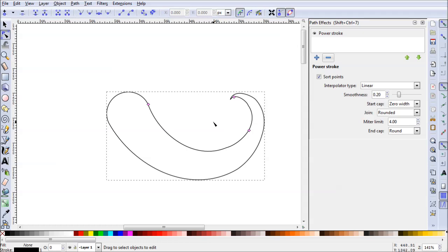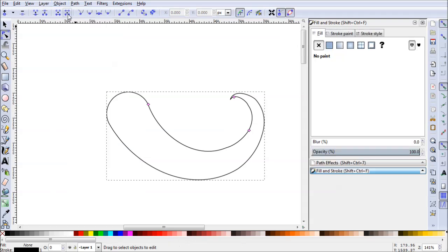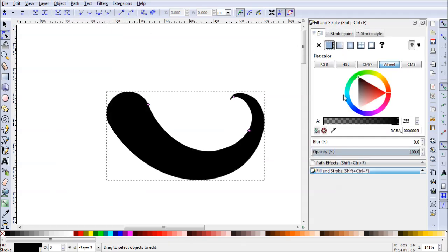So, what we need to do now is color it in. Go to Object, Fill and Stroke. Go ahead and add just a black fill. It should be just fine. And remove the stroke.